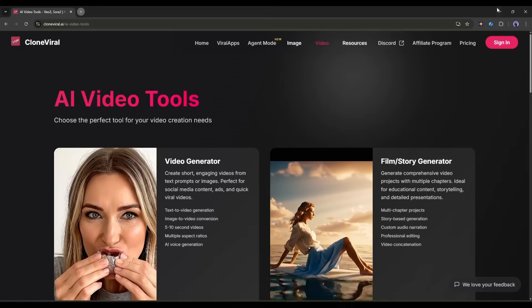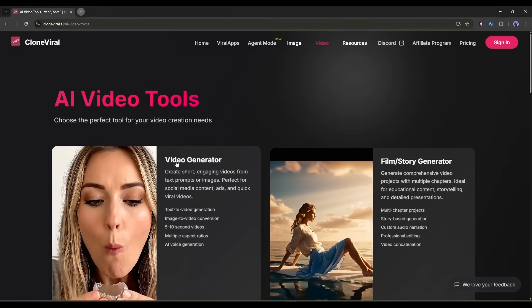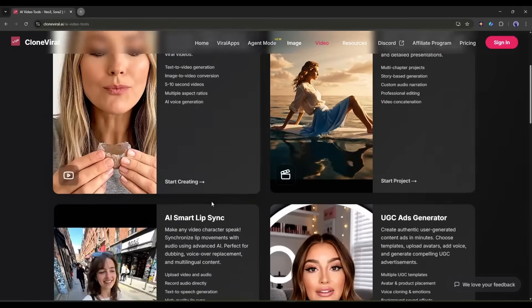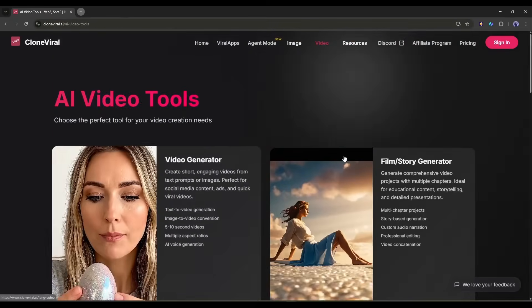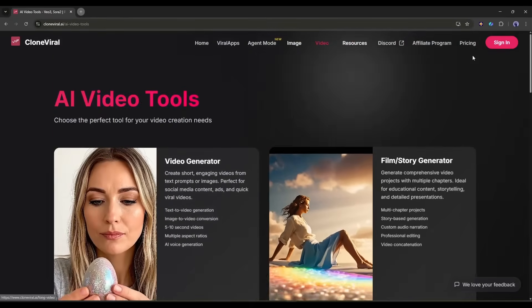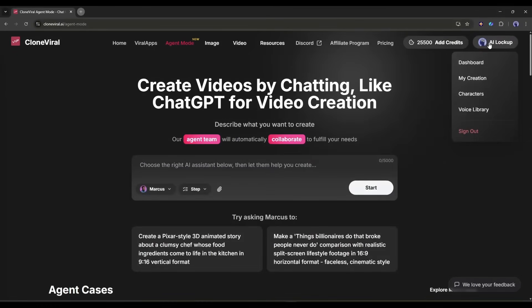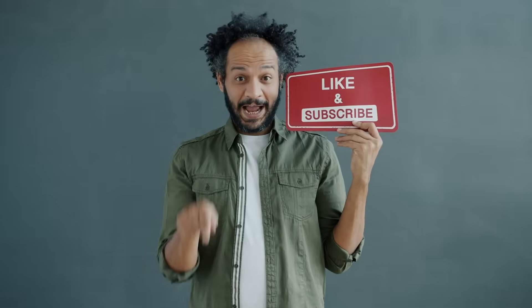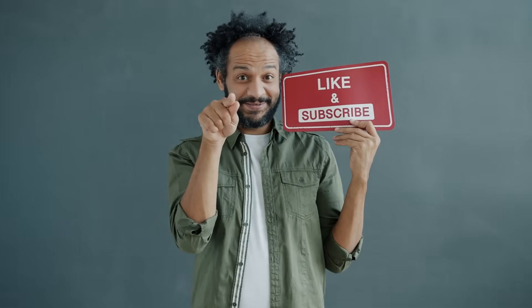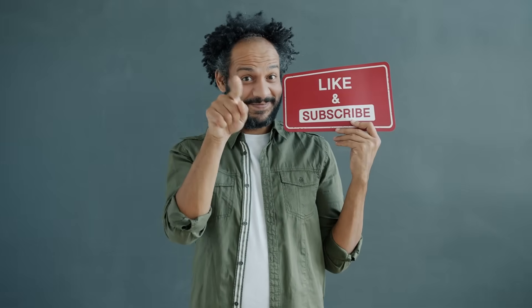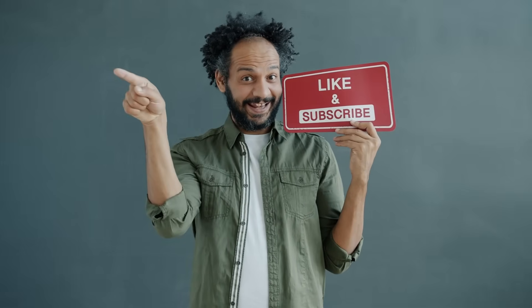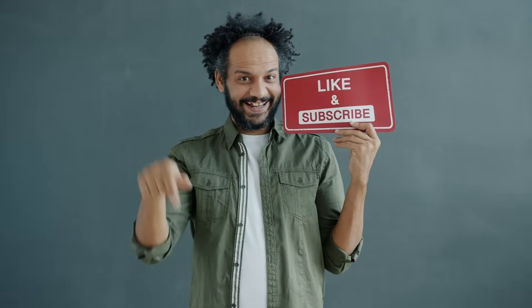Here's my honest take. If you're a content creator, marketer, or business owner who needs to produce video content consistently, Clone Viral is worth checking out. If you found this tutorial helpful, drop a like, subscribe for more AI tool reviews. Thanks for watching, and I'll see you in the next one. Now go create something viral.